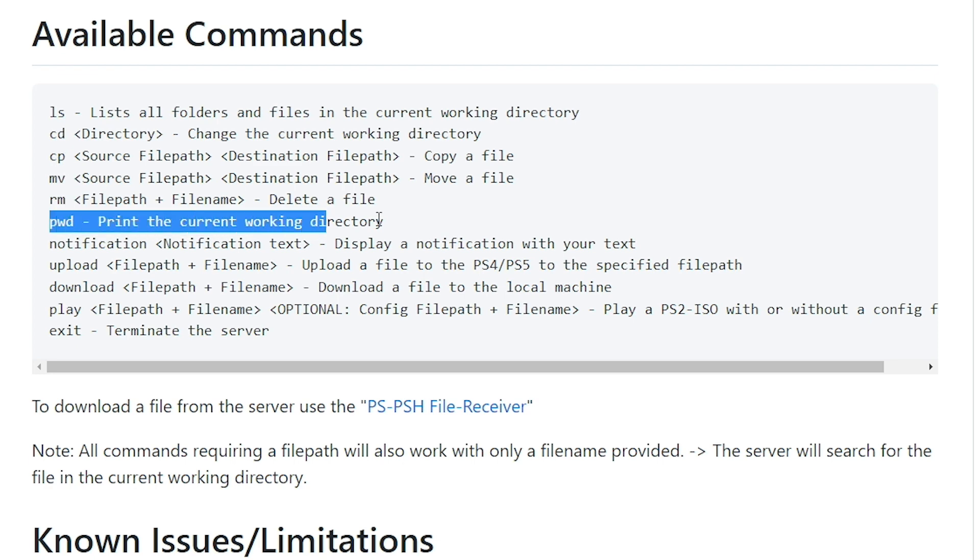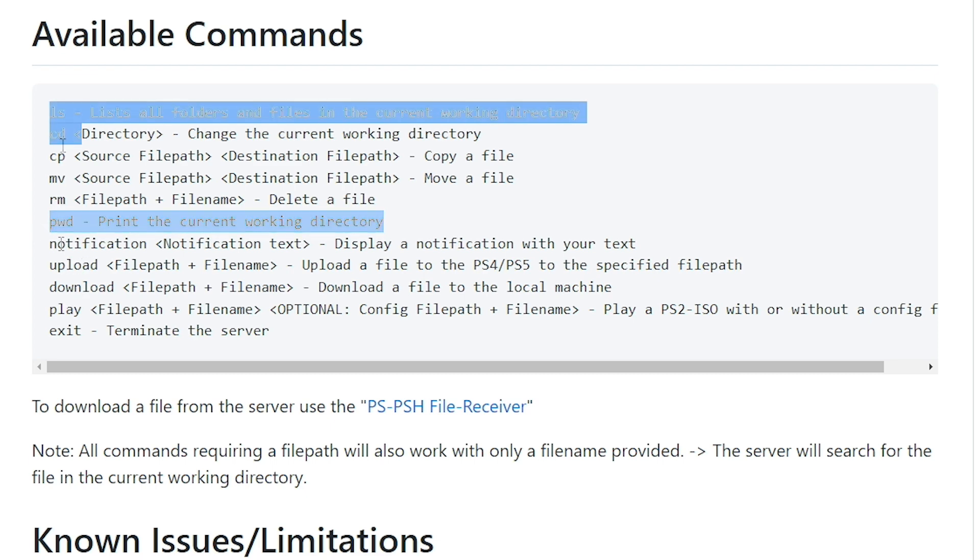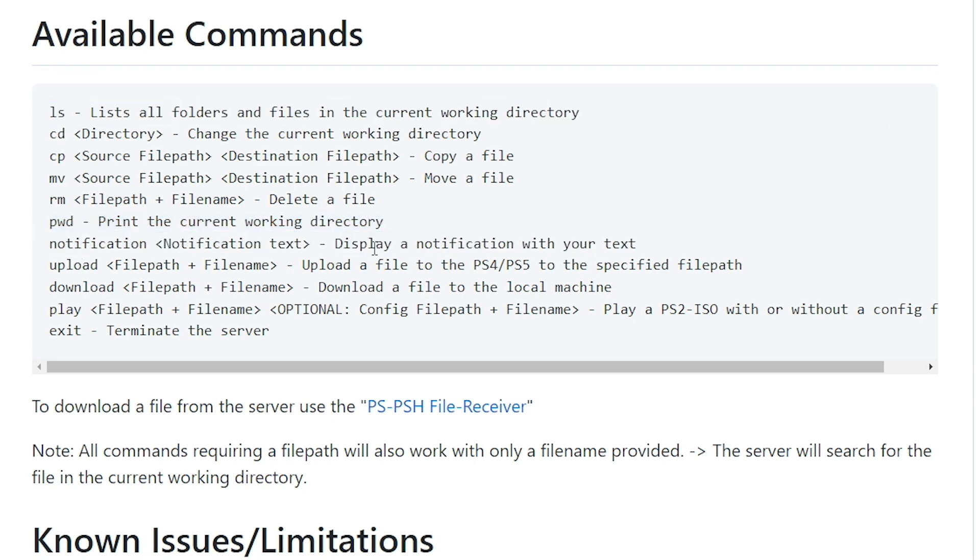We'll also take a look at PWD. So I will definitely run PWD in this. And then yes, we will absolutely pop a notification. So it displays a notification with your text. You can upload a file, which I'm not so certain how helpful that may be, but we will find out.